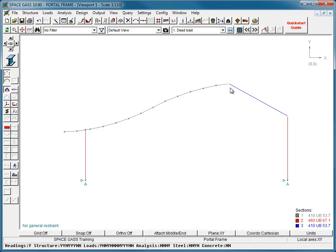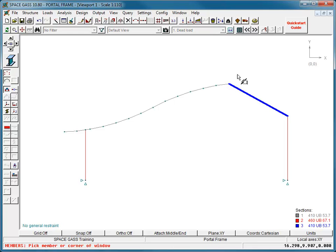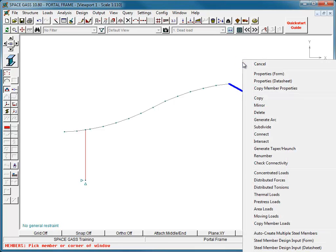A steel member design requires some extra input data that can be defined in a datasheet or graphically. Let's use the graphical input method by first selecting the right-hand rafter and then choosing Steel Member Design Input Form.